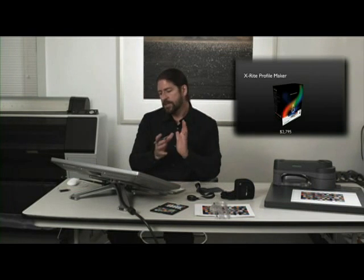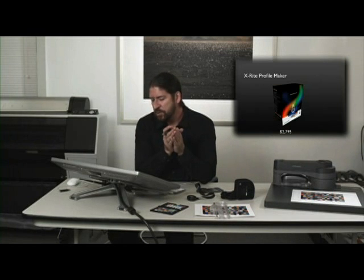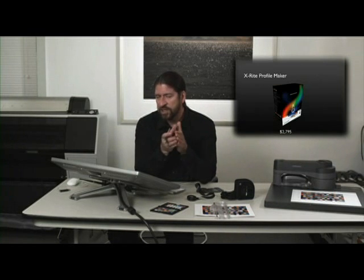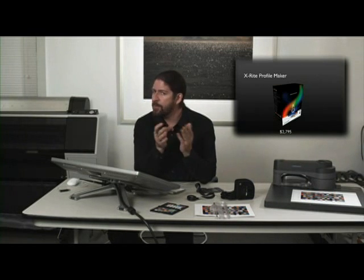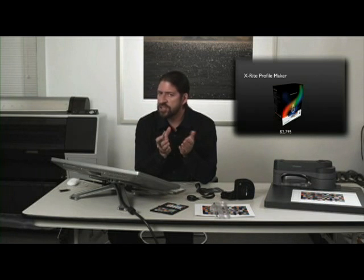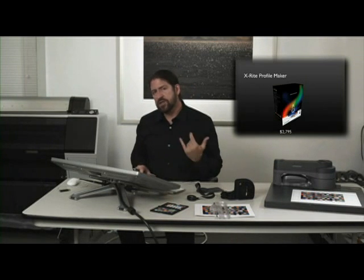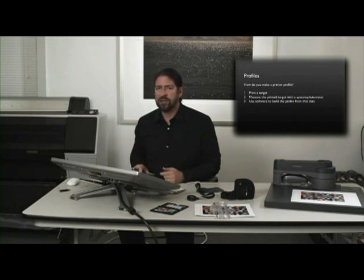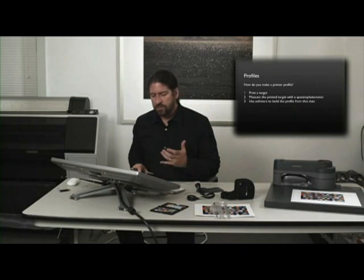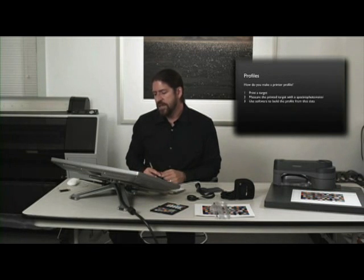But this is really for color management enthusiasts and color scientists, people who really want to get deep into this. Most photographers don't want to and it's generally not necessary. All of the previous devices can generate very high quality profiles right out of the standard solutions.